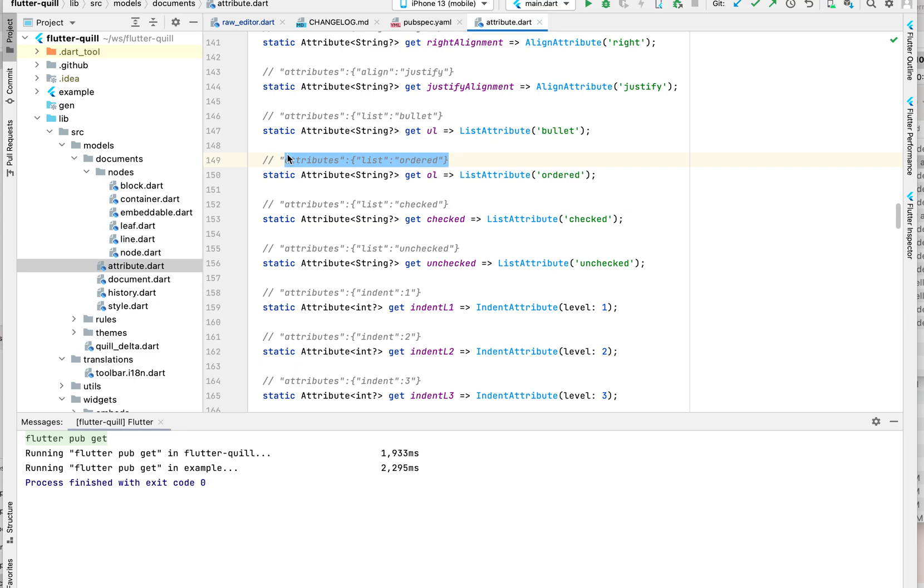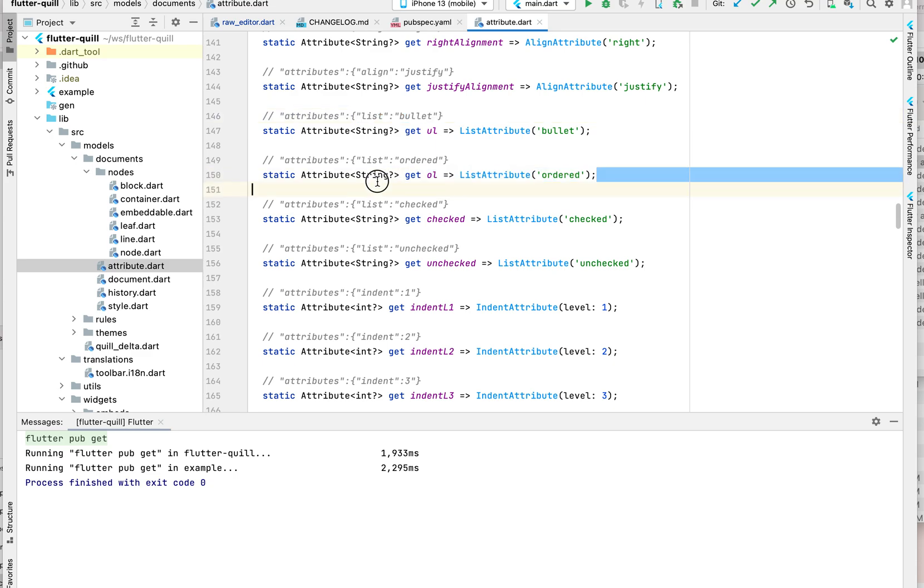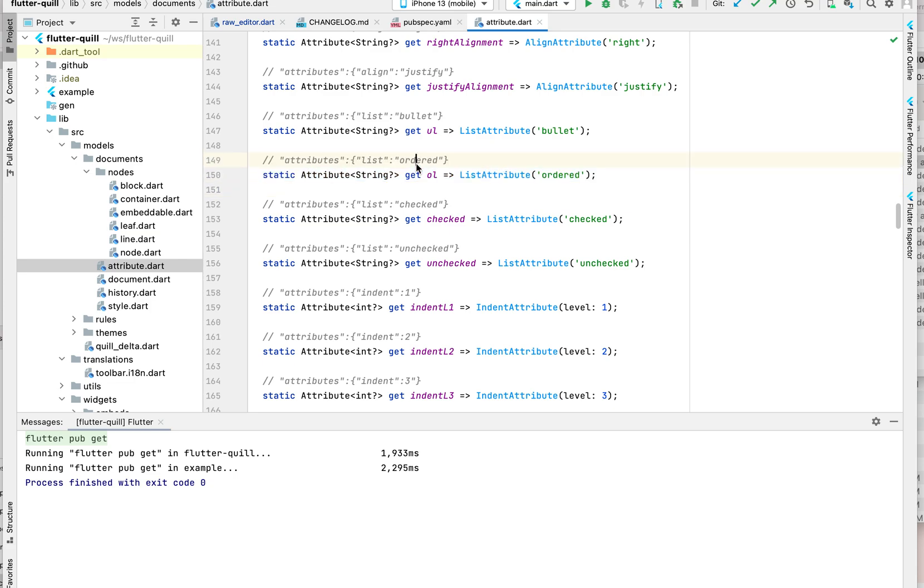I'm just trying to say that if the list is bullet, they will be treated as the same block. I think I explained what block is before. If the list is ordered, they are the same block.